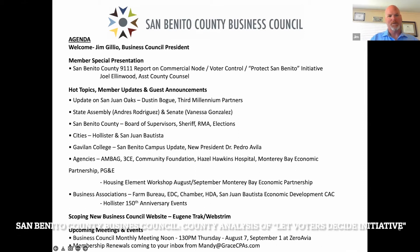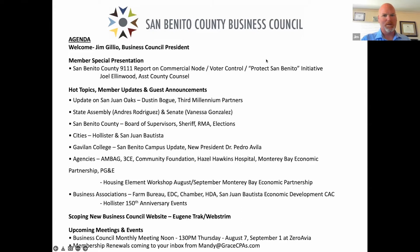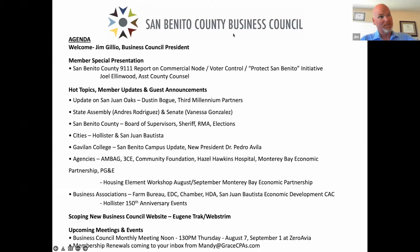We're going to jump right into county council. Assistant county council Joel Ellingwood from San Benito County is here to talk to us about the 91-11 report, which is essentially a report the county is able to have created on their behalf to show the economic impacts of what would happen if the voter initiative on the ballot this November passes. Joel isn't here to advocate for any position — the county cannot do that — he's just here to present facts.